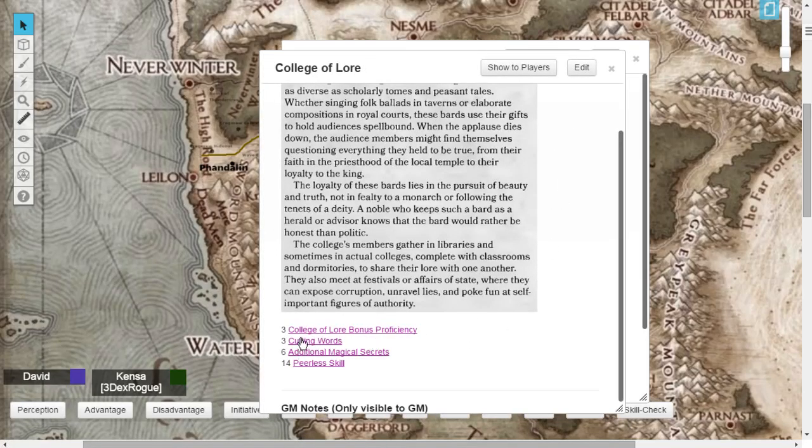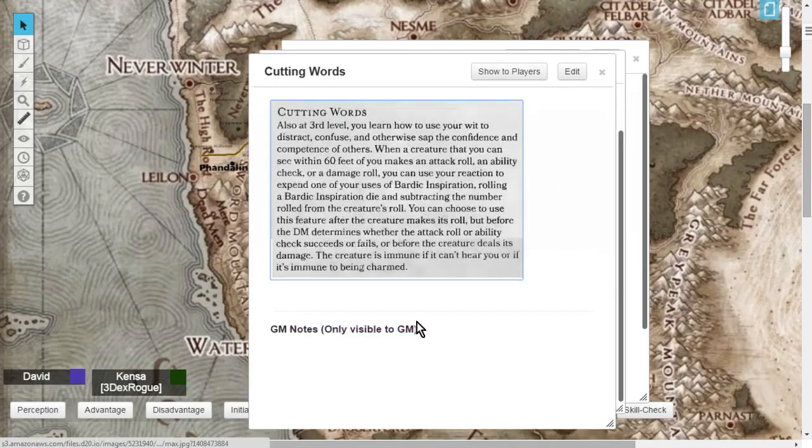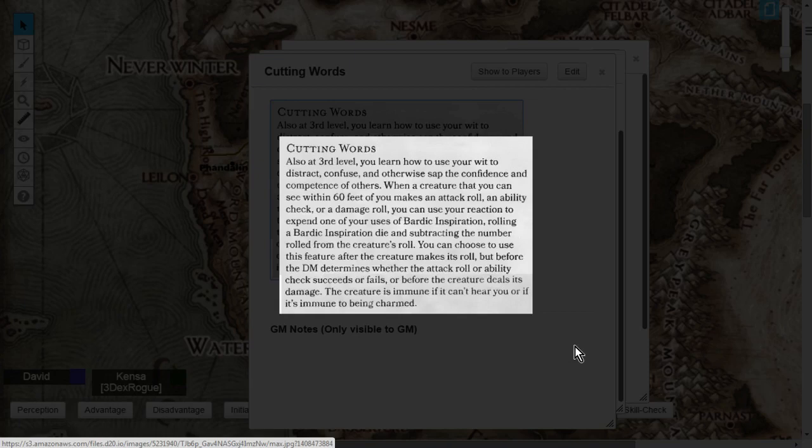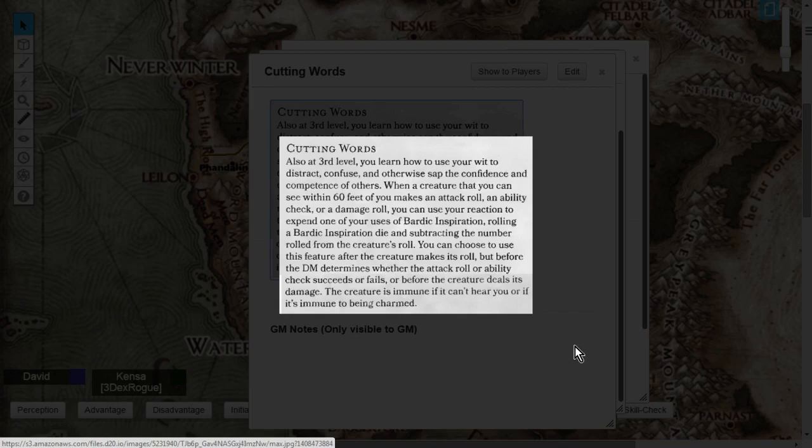Next, you're going to get, at level 3, also Cutting Words. Cutting Words is where you learn how to use your wit to distract, to confuse, and to otherwise sap the confidence and competence of others. When a creature that you can see within 60 feet of you makes an attack roll, an ability check, or a damage roll, you can use your reaction, as long as you have one, to expend one of your uses of Bardic Inspiration, rolling that Bardic Inspiration die and subtracting the number rolled from that creature's roll that you are trying to distract, confuse, or otherwise sap.